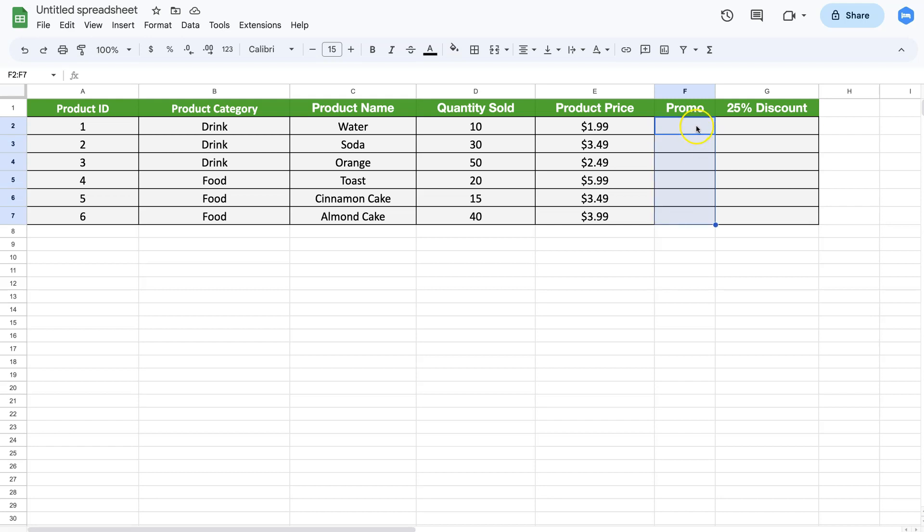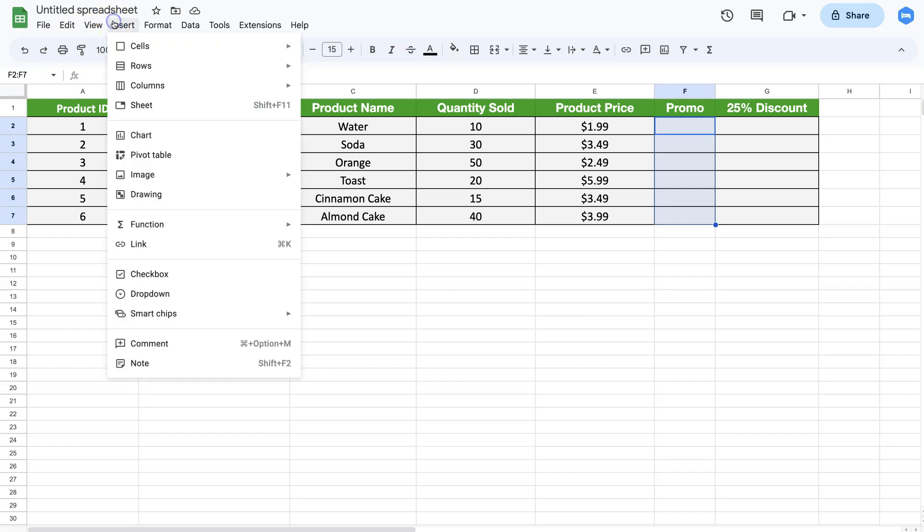Let's add the checkboxes by selecting the cells. I'm going to say Insert, and then Checkbox. Once you did this, we have the checkboxes here.